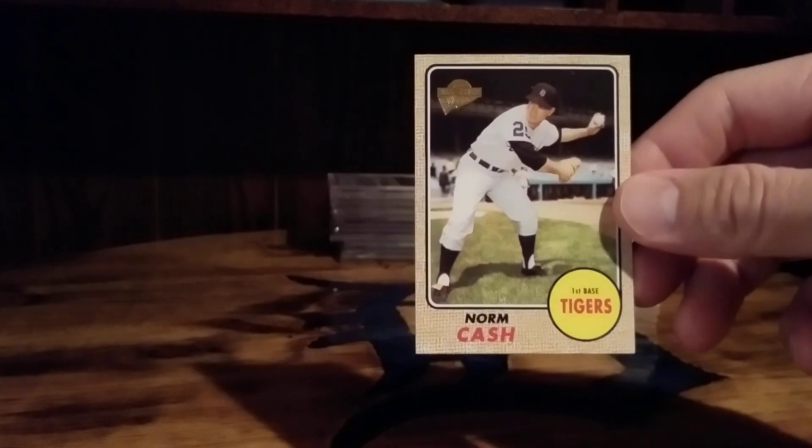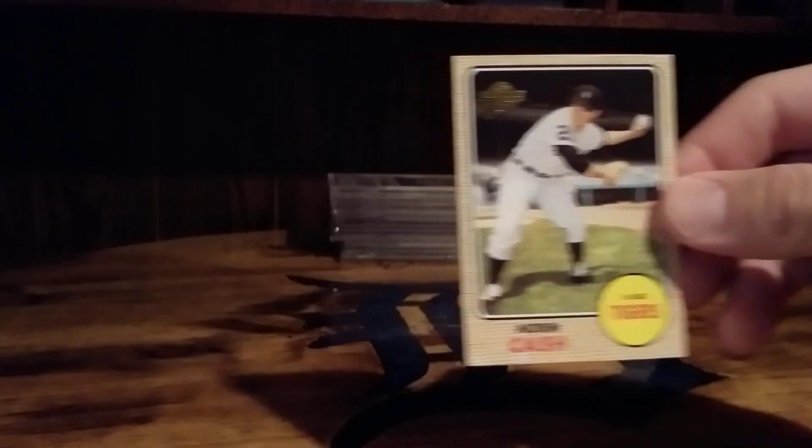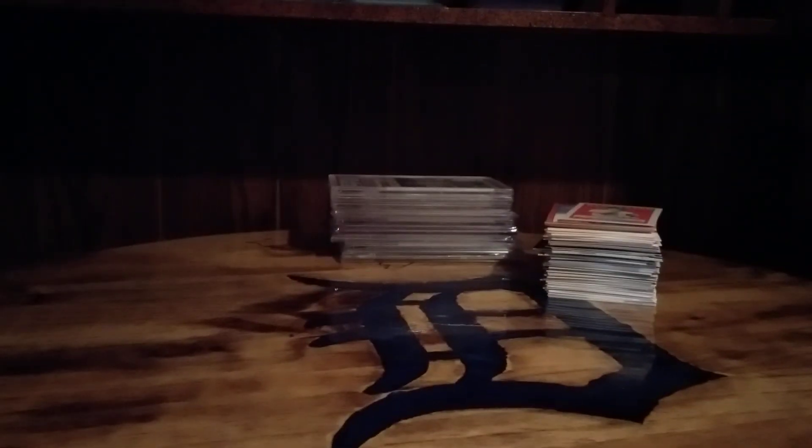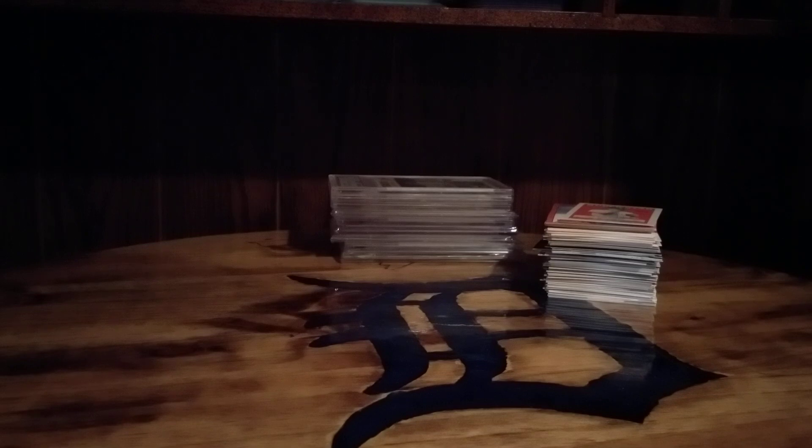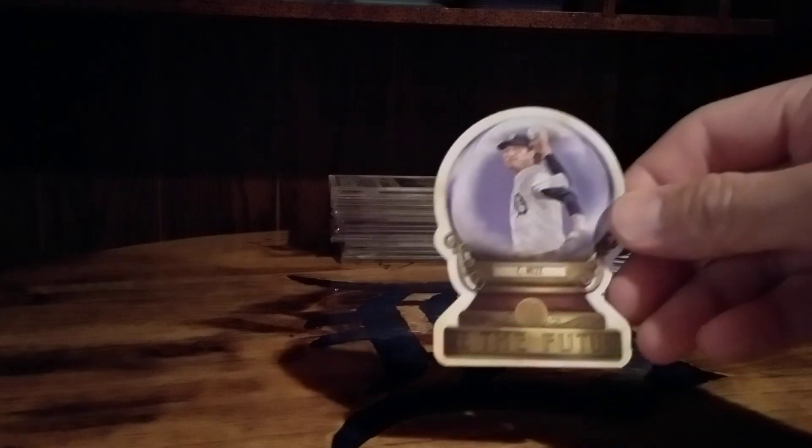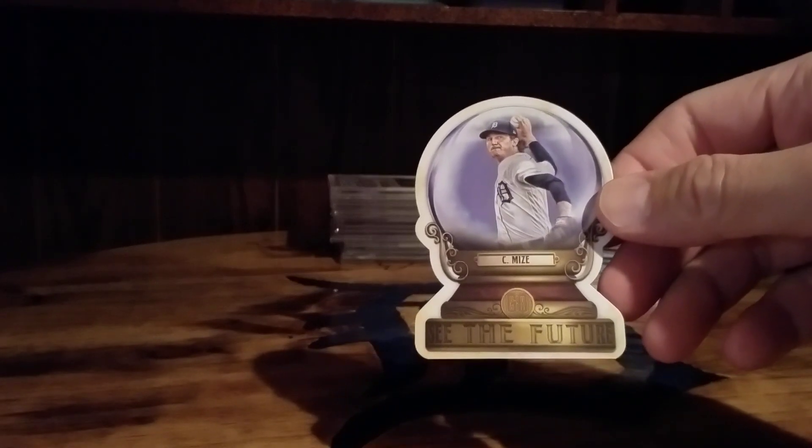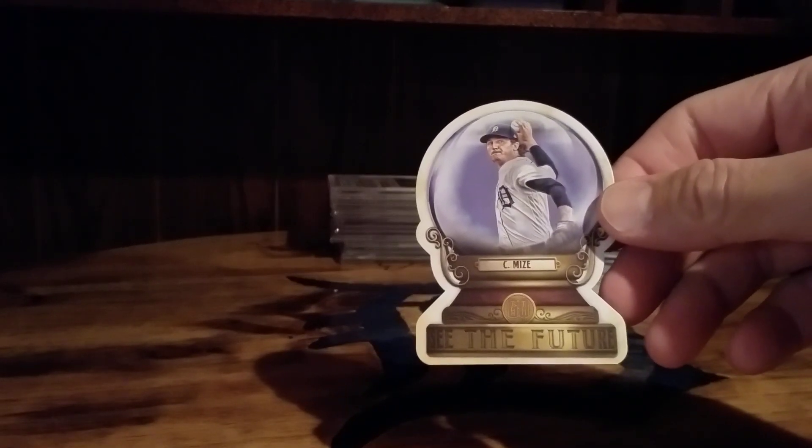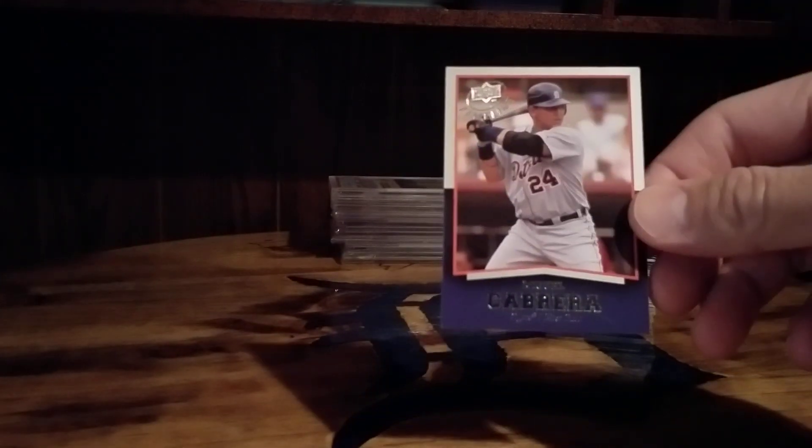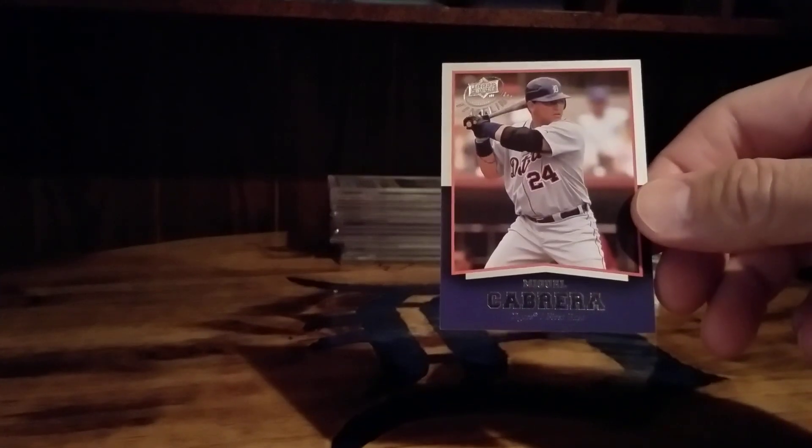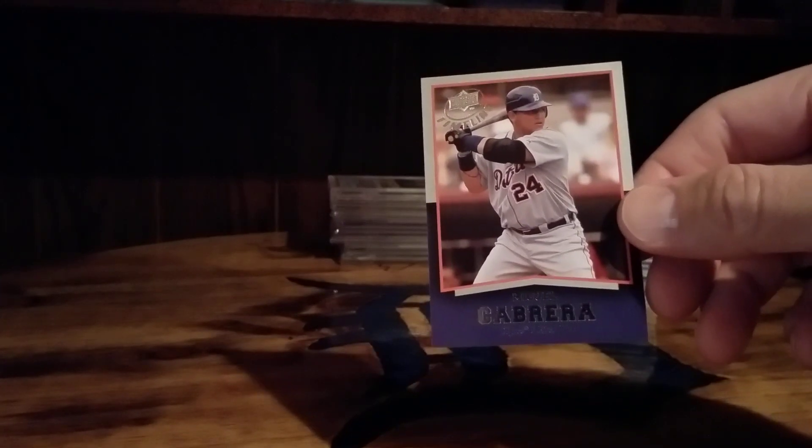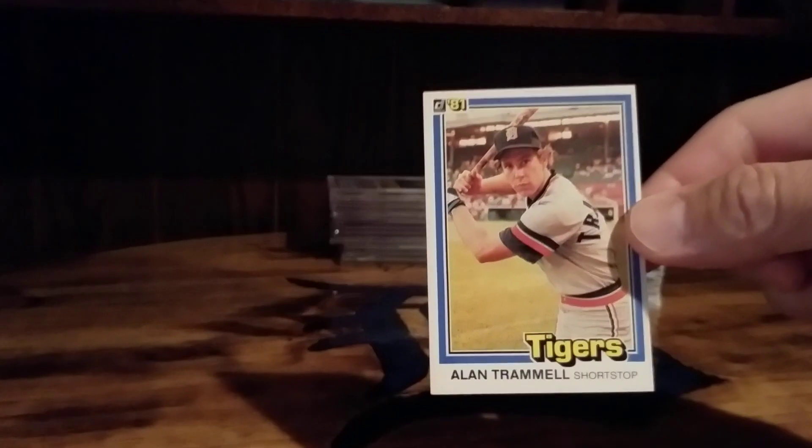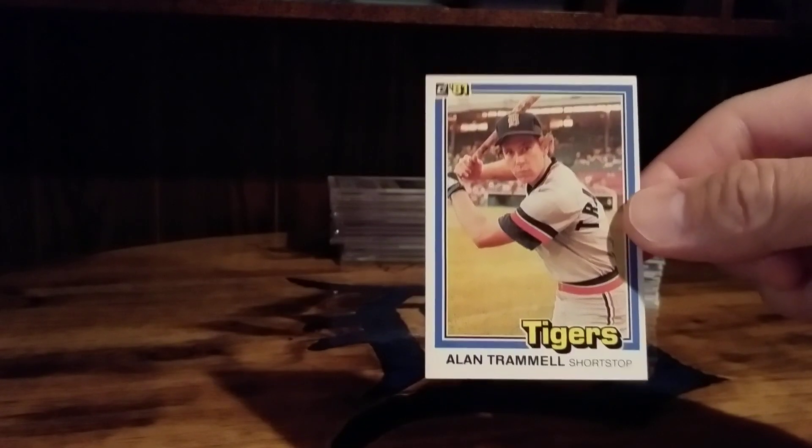A reprint of the 68 Topps Norm Cash. Norm Cash sadly died in a drowning incident in Traverse City Michigan area. Kind of a cool-looking Casey Mize, cool Cabrera. I'll put this Trammell on the stack just because I like the card, nice-looking card. 81 Donruss.